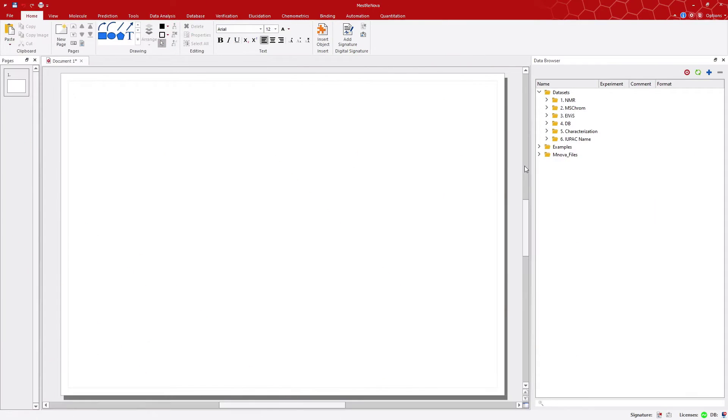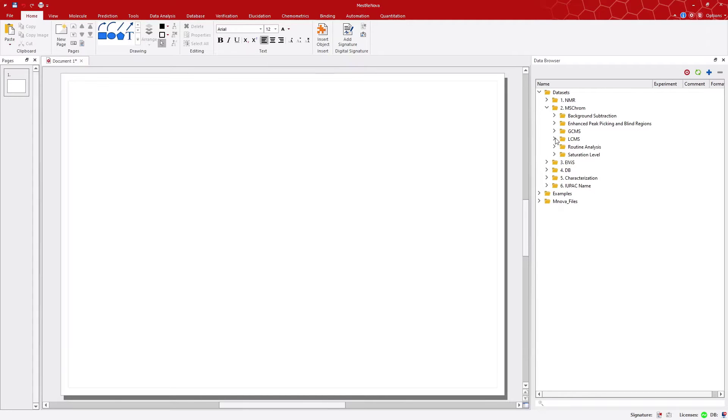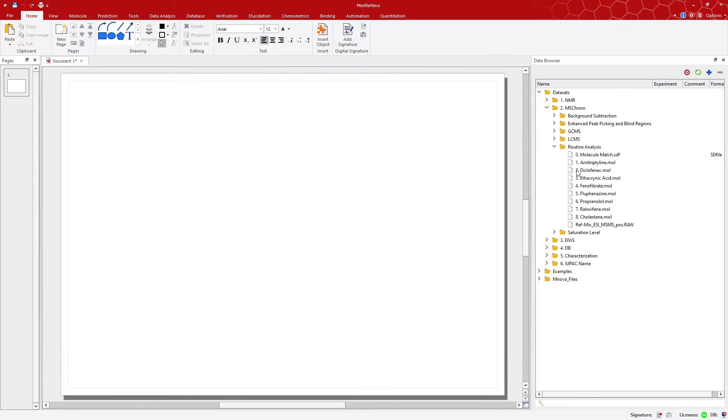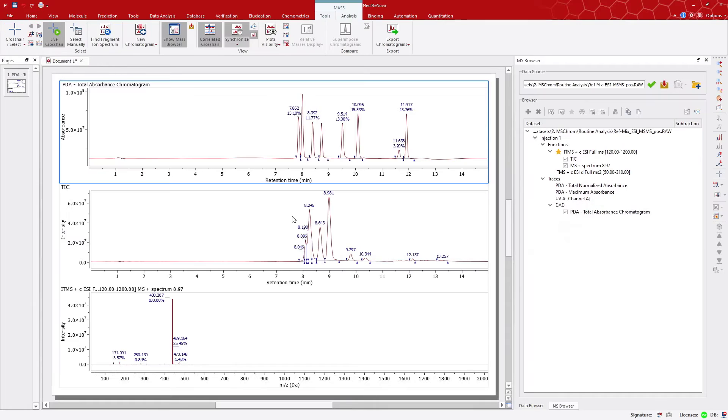First, open a dataset by using the Data Browser panel. You can either drag and drop the dataset onto the canvas, or double-click on it. The MS browser appears.